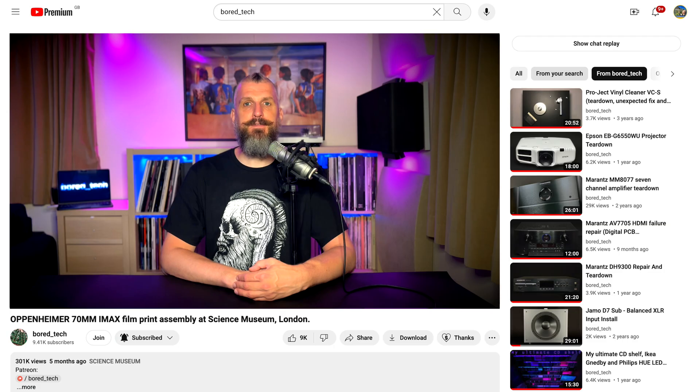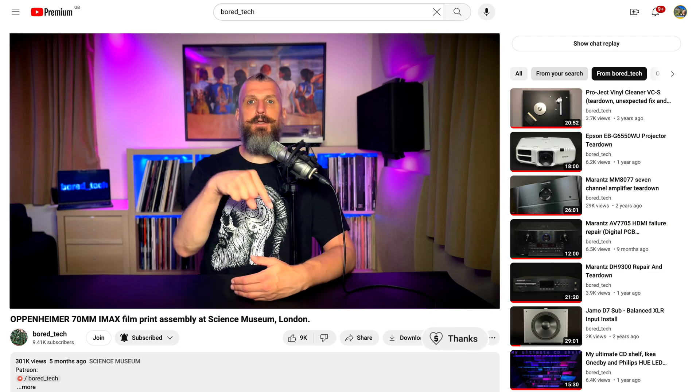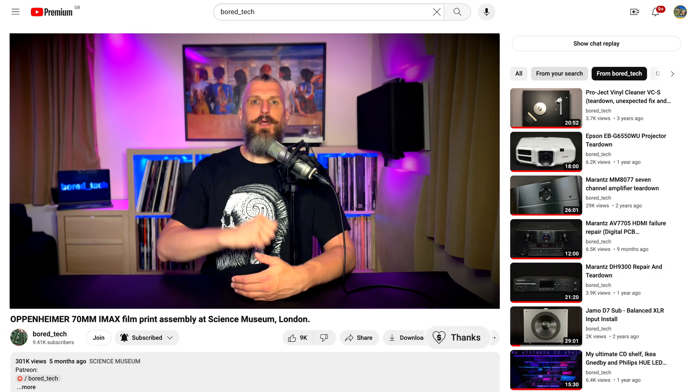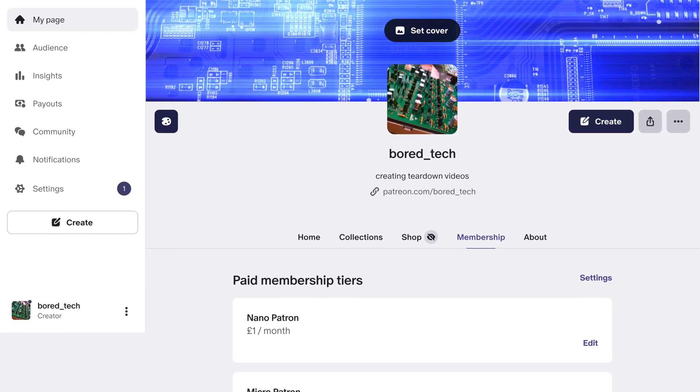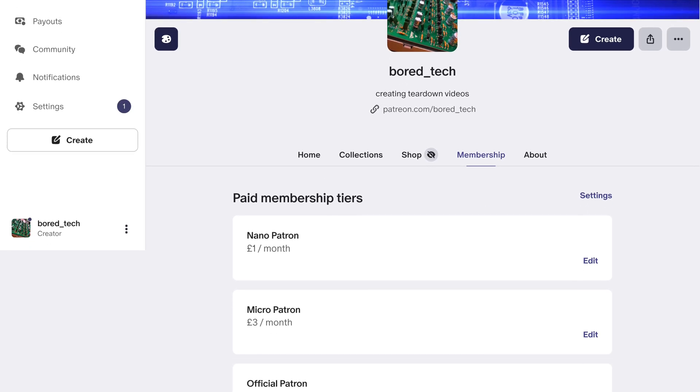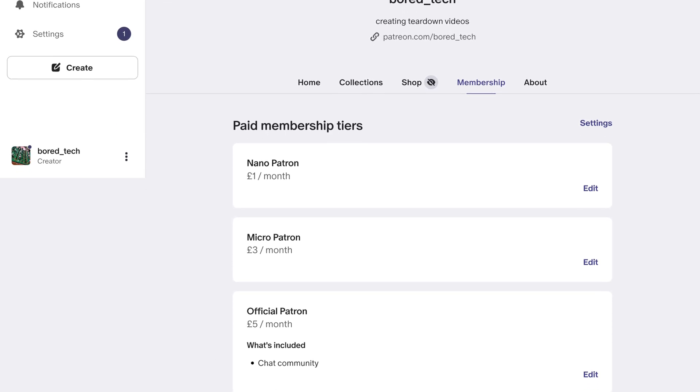And if you'd like to support the Bored Tech channel directly, you can use the Super Thanks feature here on YouTube or consider becoming a patron on Patreon. All the links you need are in the video description below.